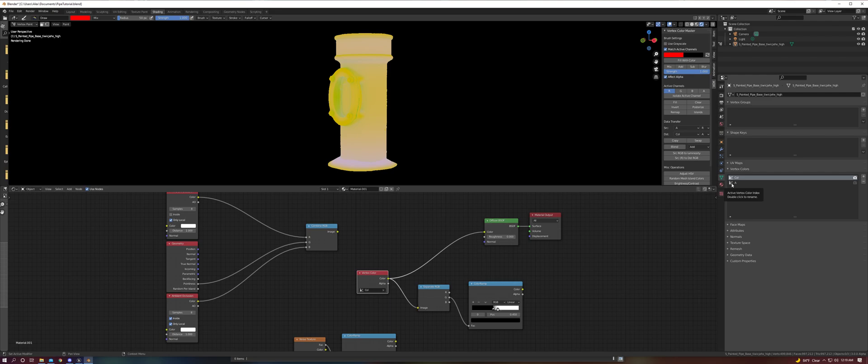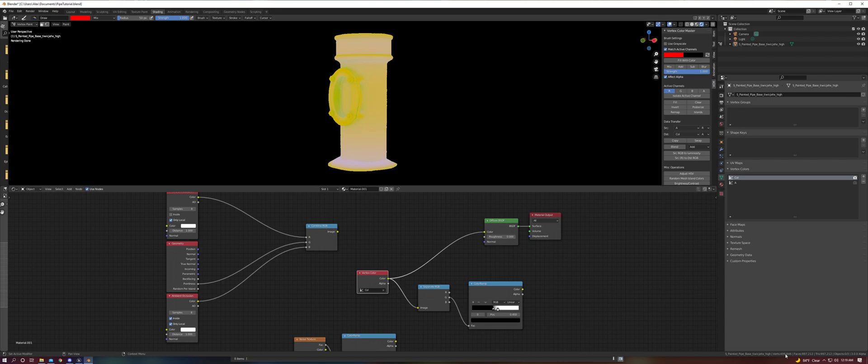...have baked them separately, you can copy and paste that information using Vertex Color Master, which will cut down dramatically on bake time, especially with high vertex count meshes or high numbers of channels.